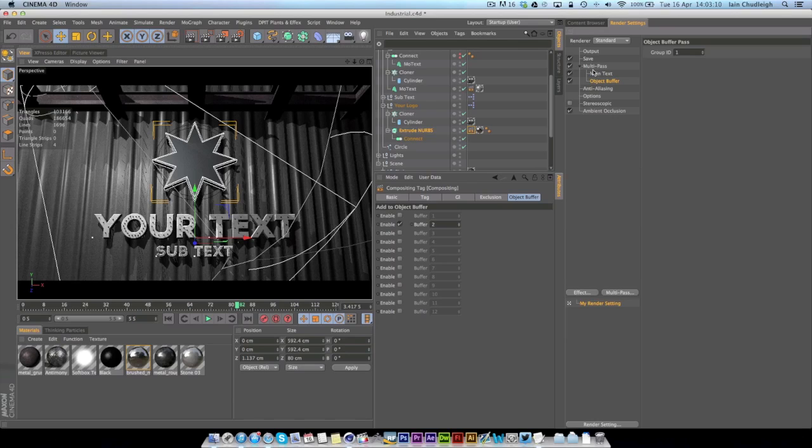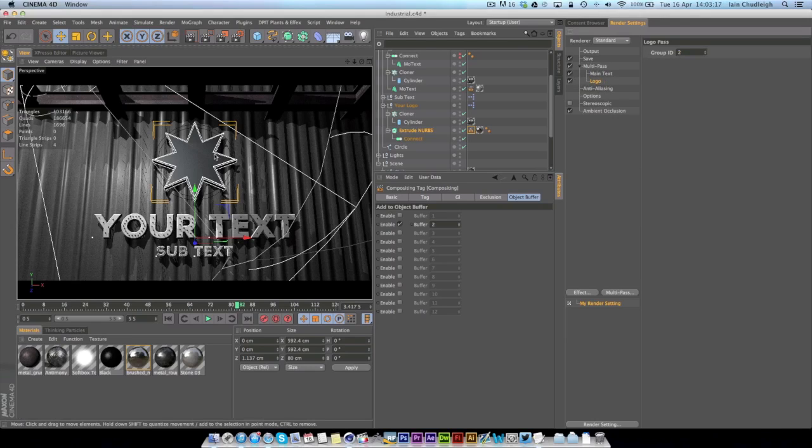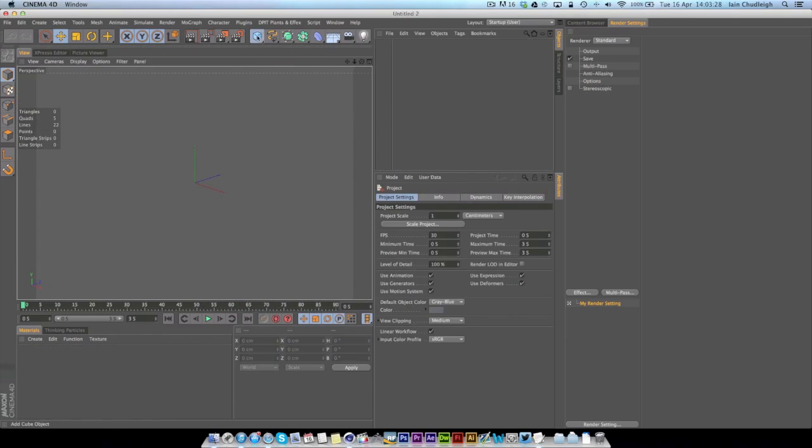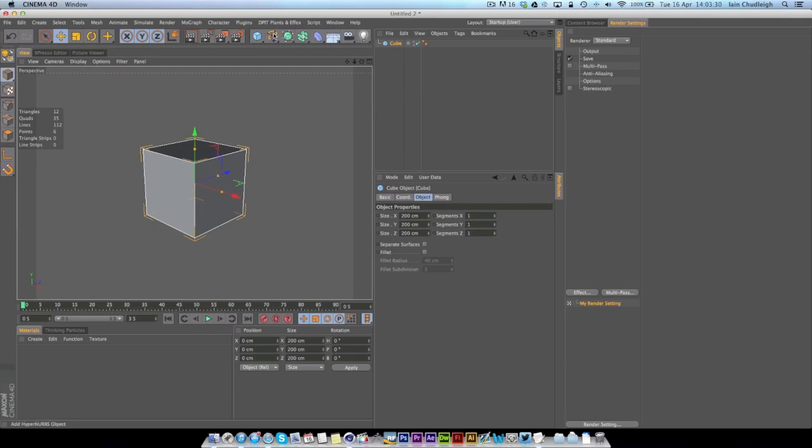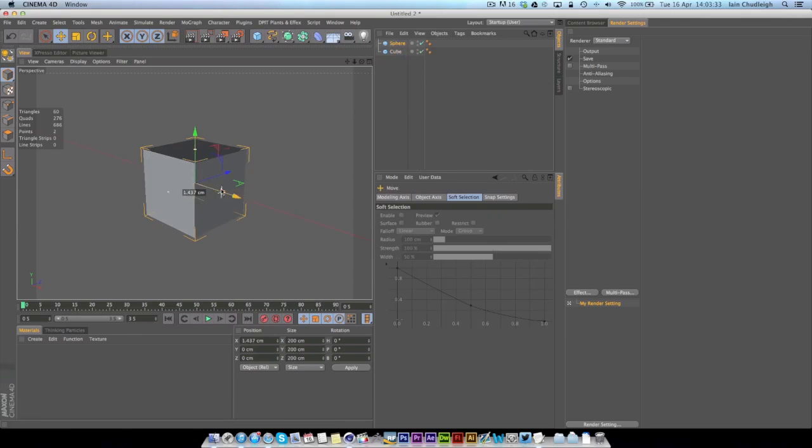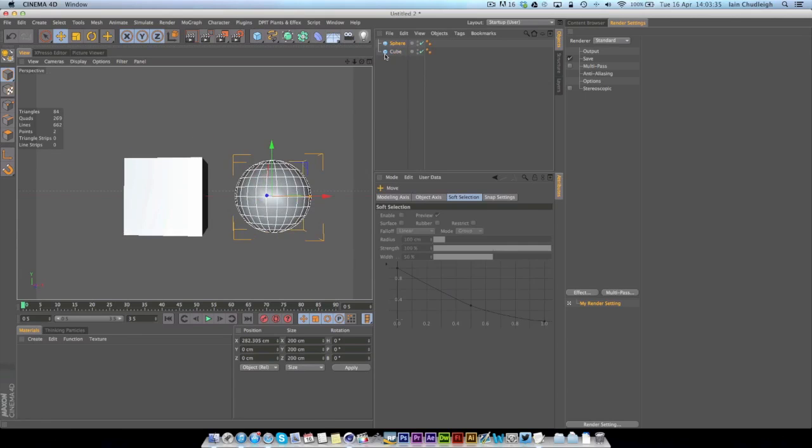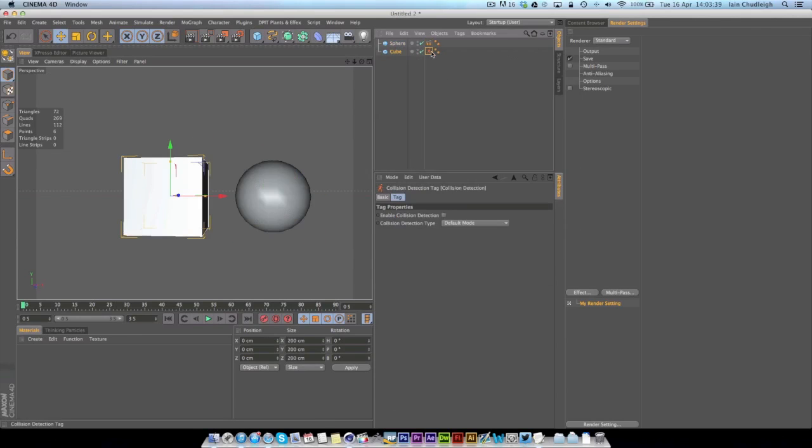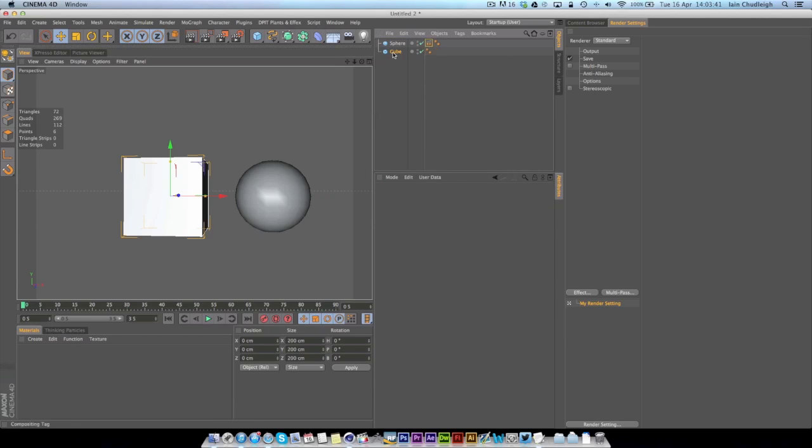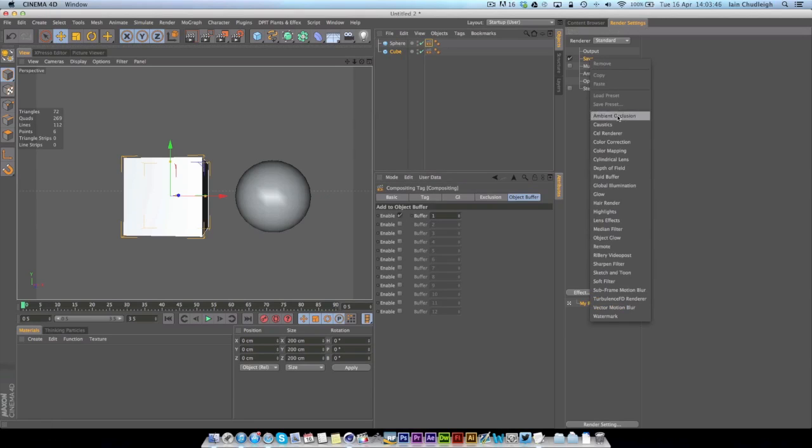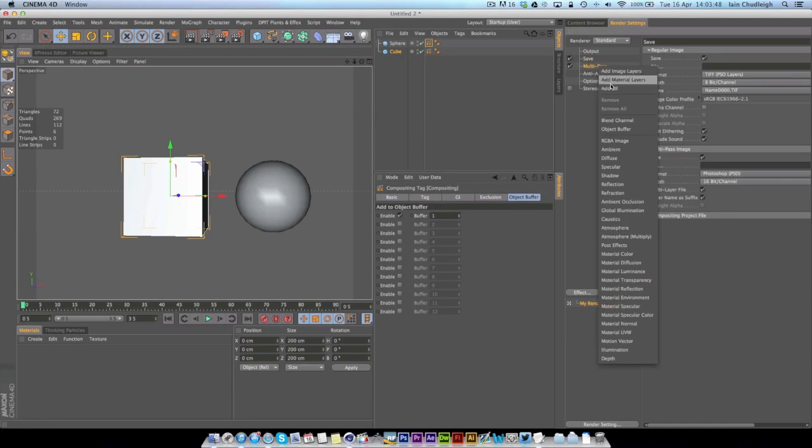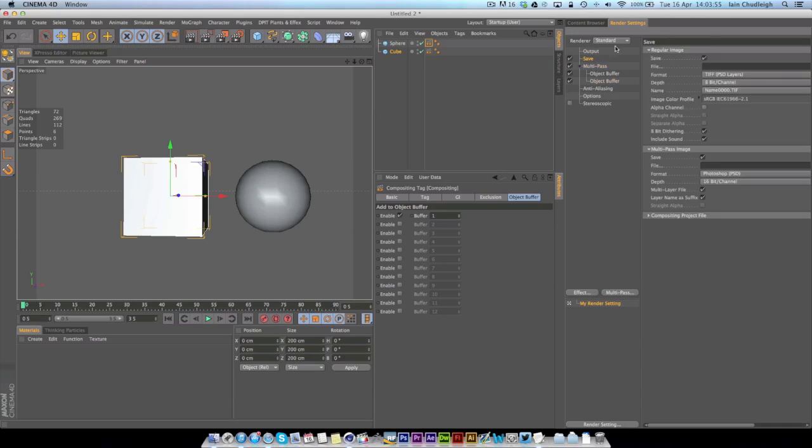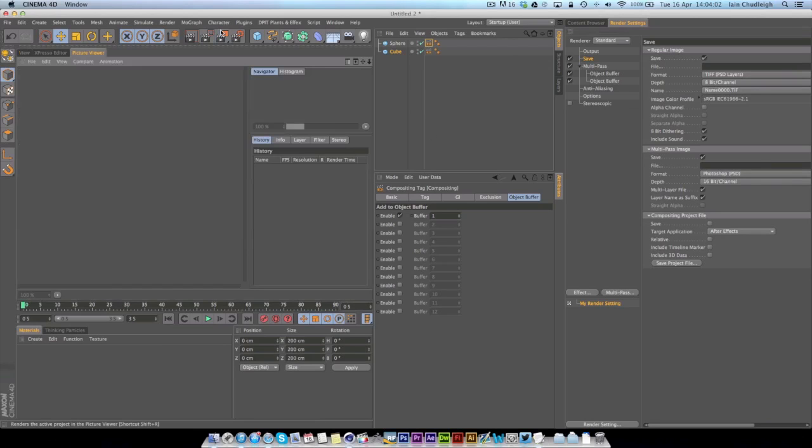Then add another Object Buffer, change this number to 2, and this will be Logo. So when you render this out, in fact I'll show you in another scene quickly which doesn't have any lights. If I render say a sphere and a cube and I put a compositing tag on both and make that number 2 and that number 1, and then add the object buffers here, so 1 and 2.